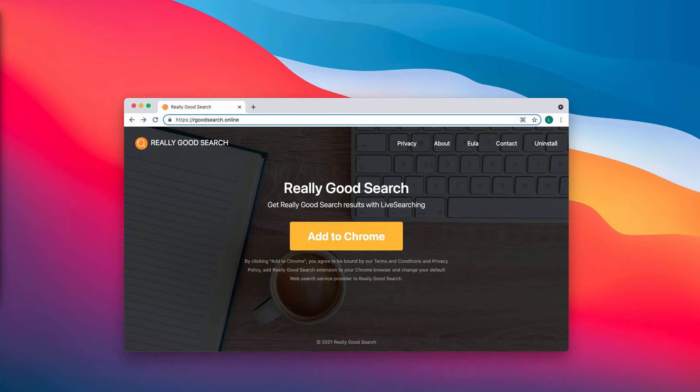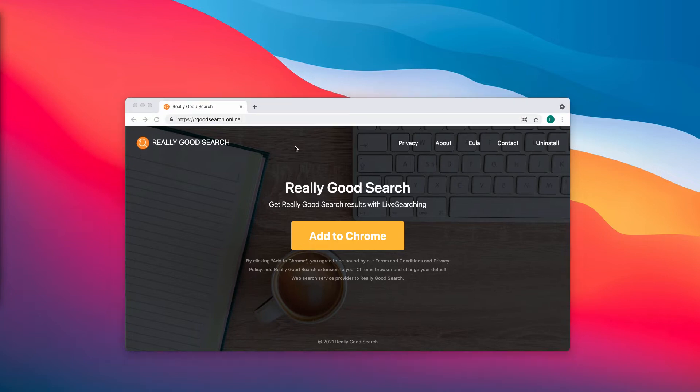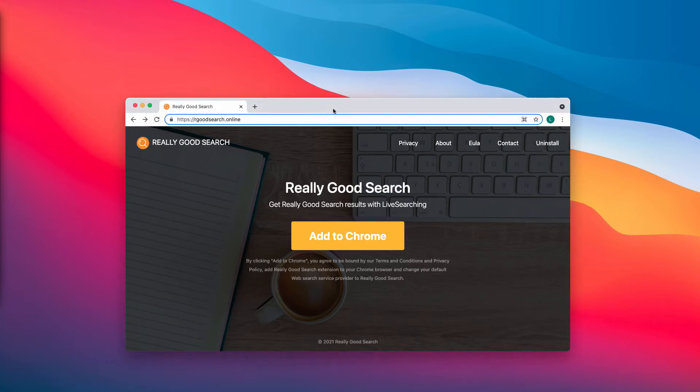Therefore, these search results are not really relevant and do not match your expectations. So, how to get rid of this so-called Really Good Search?